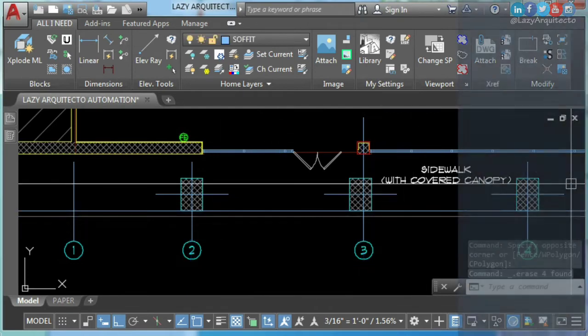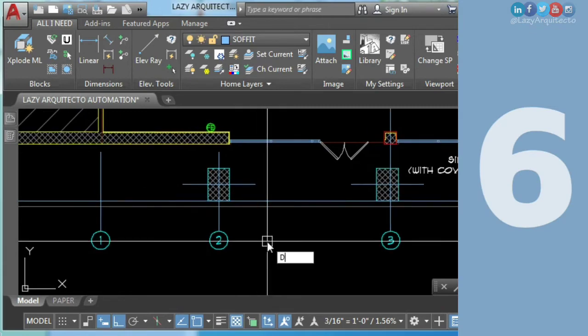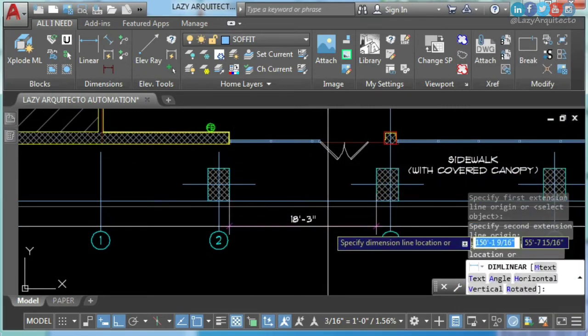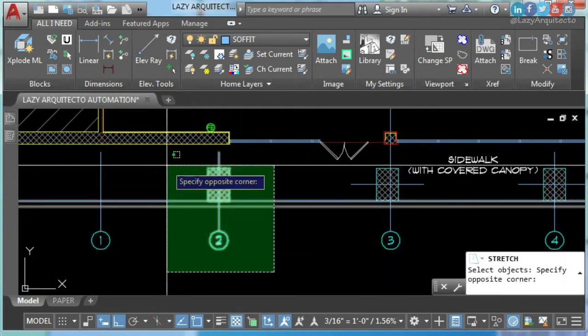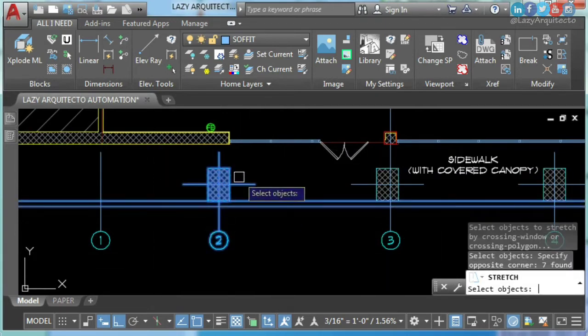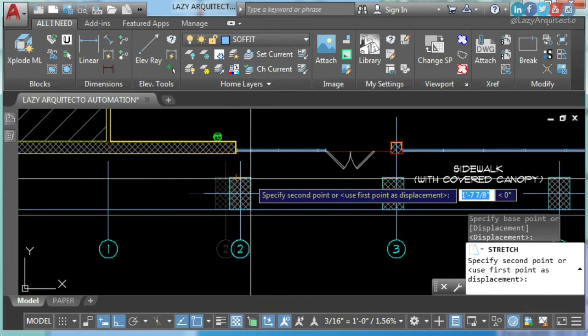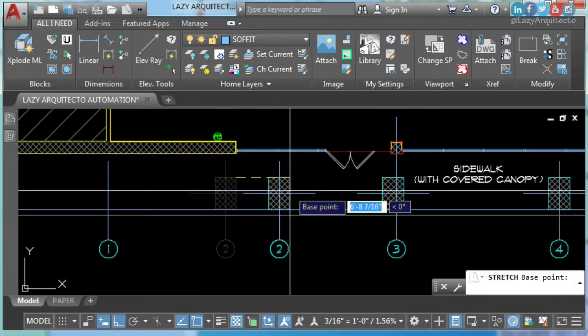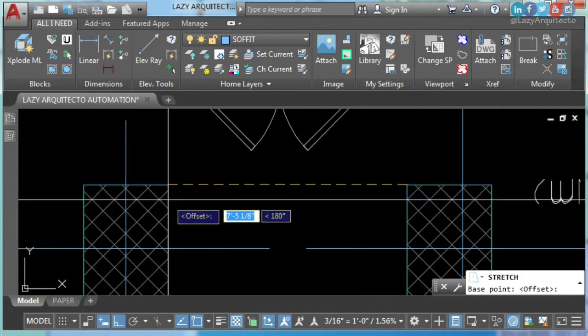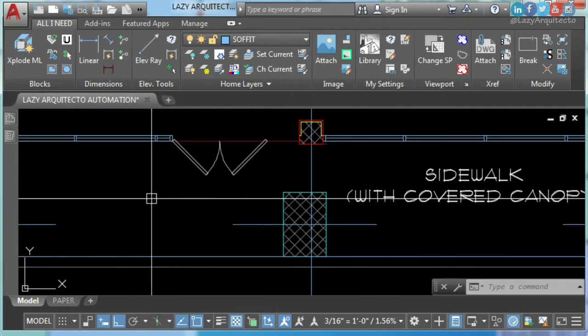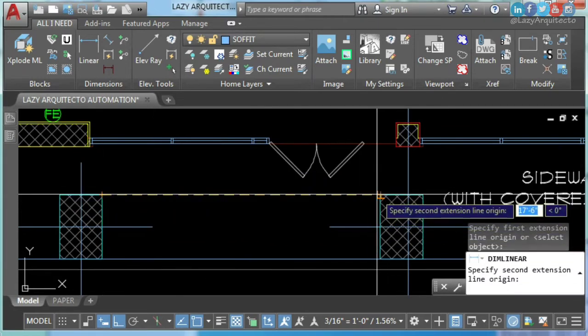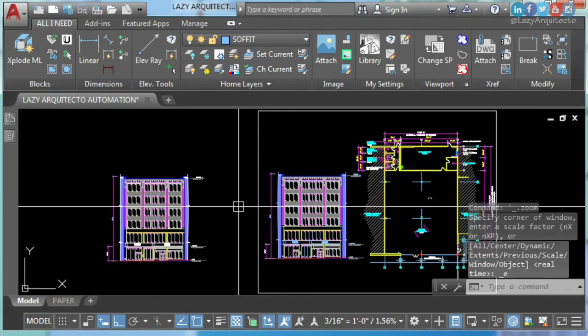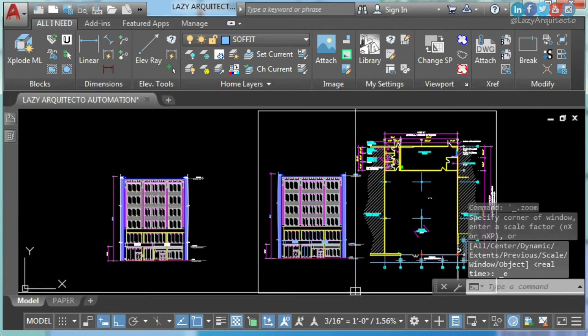AutoCAD hack number six: the transparent from command. In this example, if we use stretch and want to set up an exact distance, we will simply type from, pick a base point, and enter our distance. In this case, 17 feet 6. Let's double check. Awesome! Again, this will work with any AutoCAD command. Do you know about the transparent from command? I hear you in the comments.